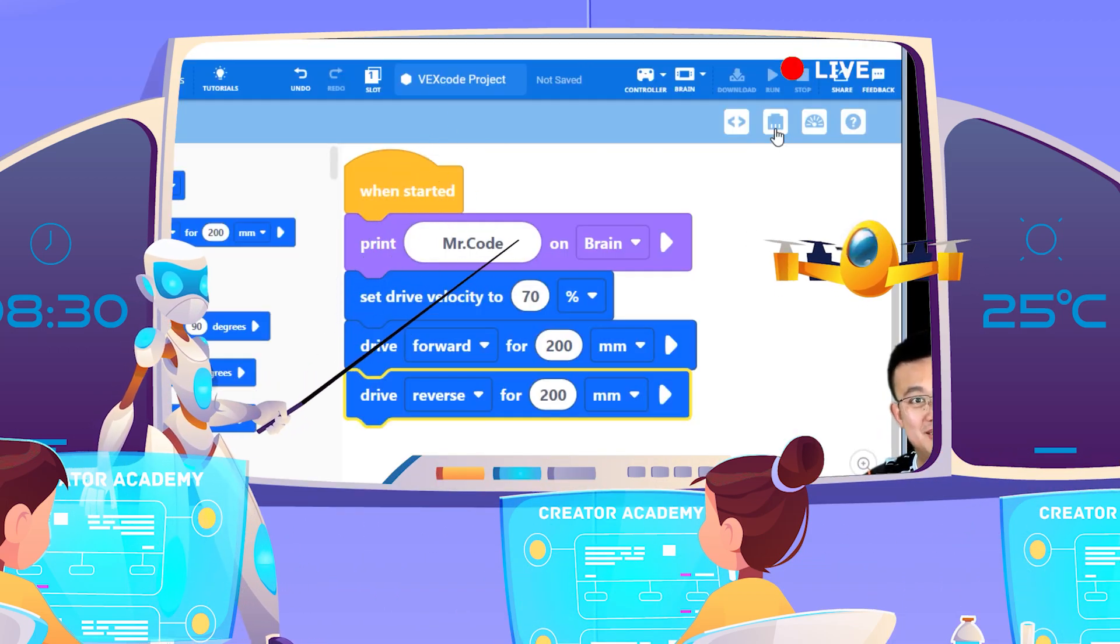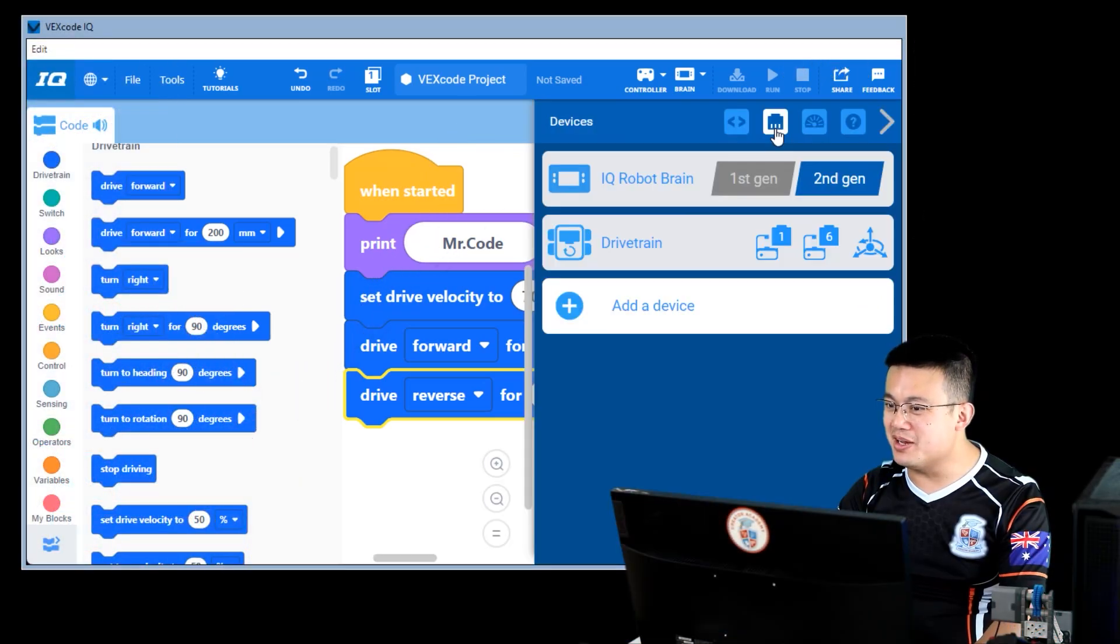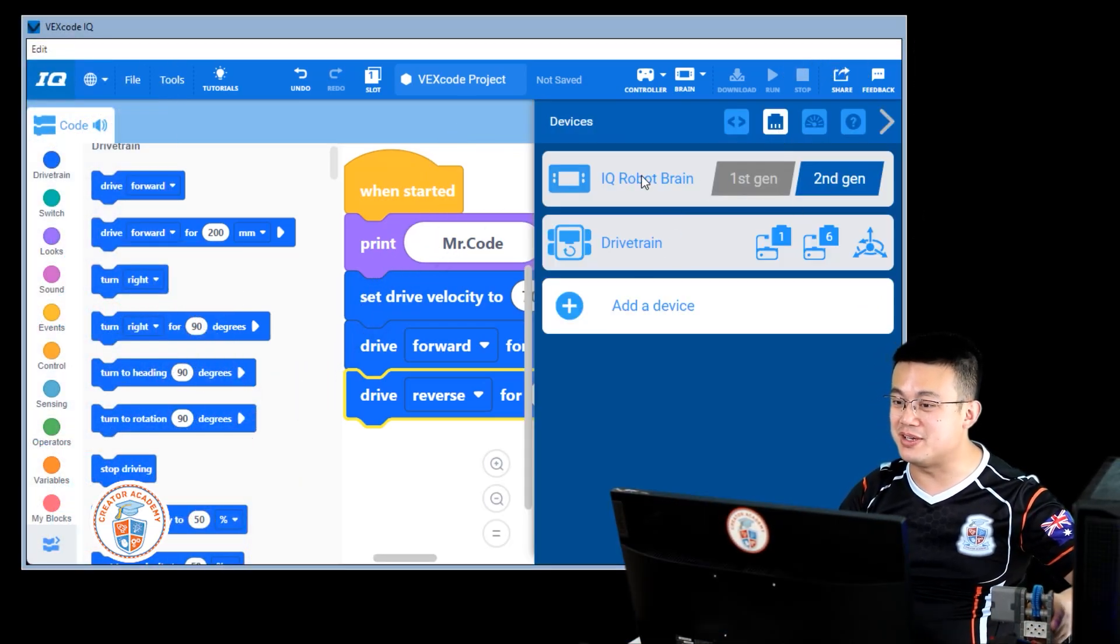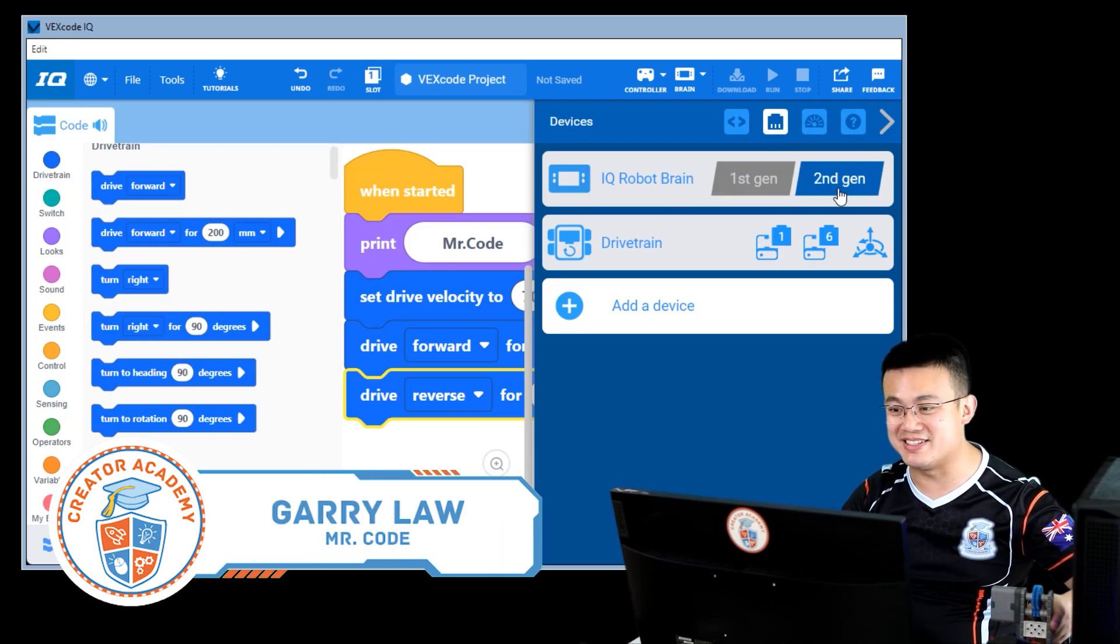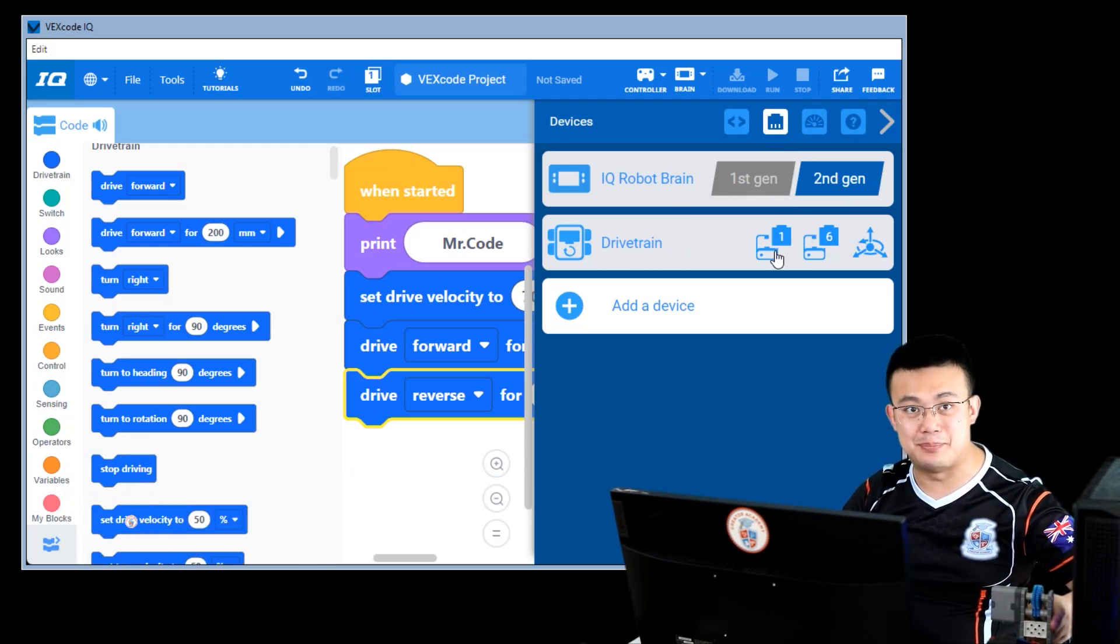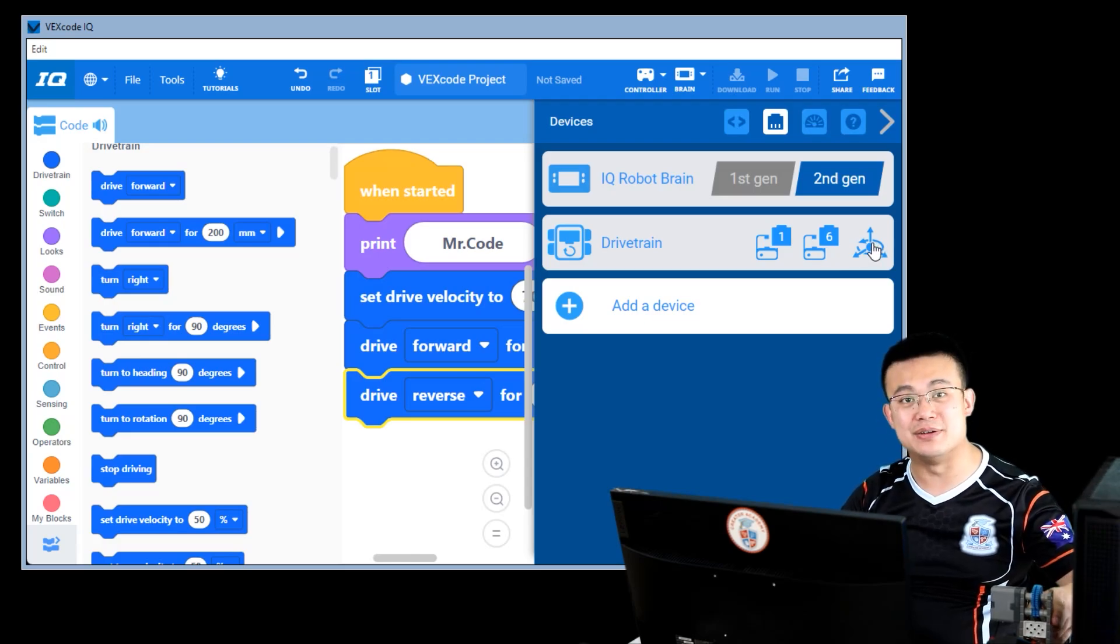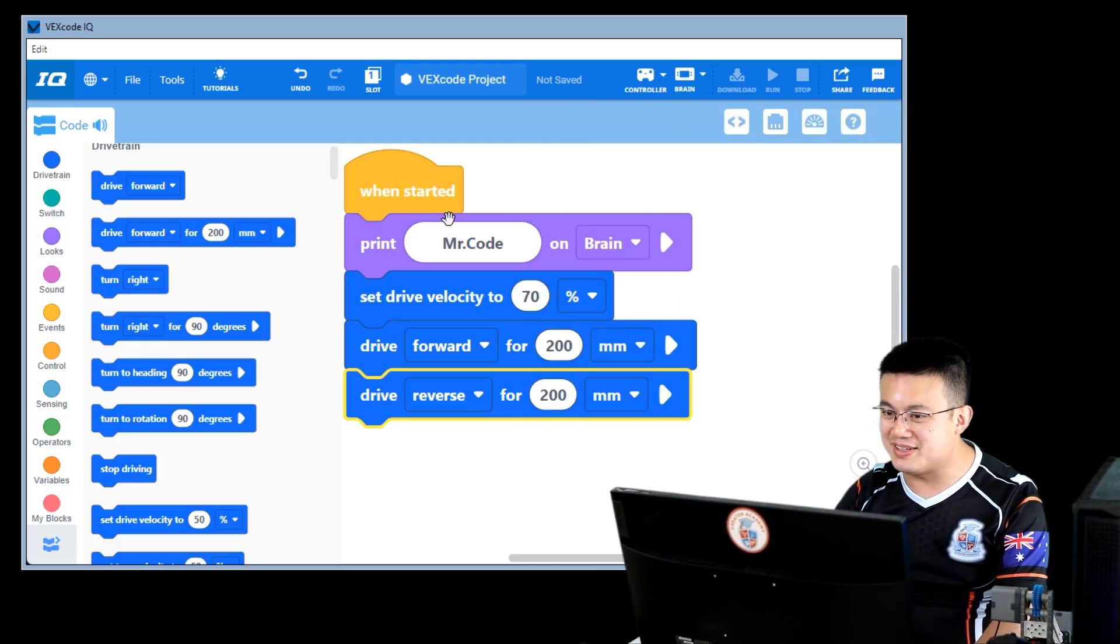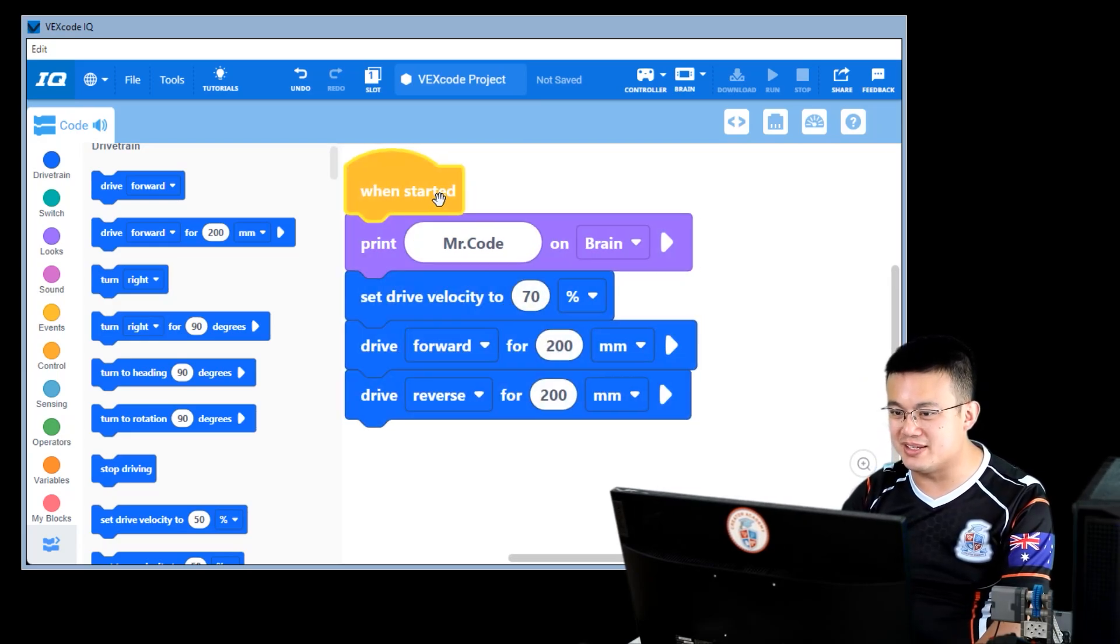First up, let's start with something basic. If you have Clawbot built like I have, then make sure that you have IQBrain 2nd Gen selected, and the drive train created for port 1 and 6, and using the inertial brain gyro sensor. After that, have a look at this code.